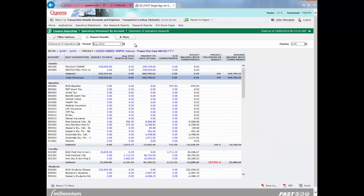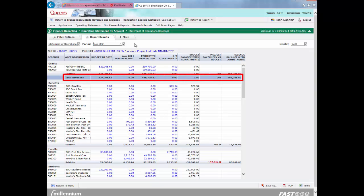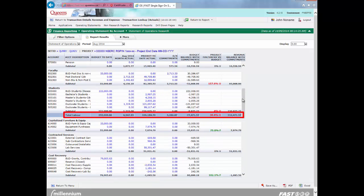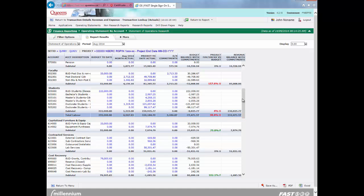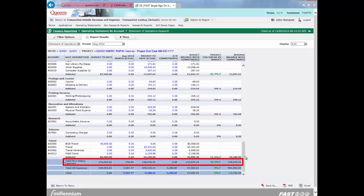I will now briefly describe the different rows that make up this report. Total revenues represent the sum of all actuals and budget activity for all revenue. Total labor represents the sum of all actuals, commitments, and budget activity for all salary and benefit expenses. The commitments in this section relate to salary and benefits. Total non-salary expenses represents the sum of all actuals, commitments, and budget activity for all non-salary expenses. The commitments in this section relate to purchase orders.